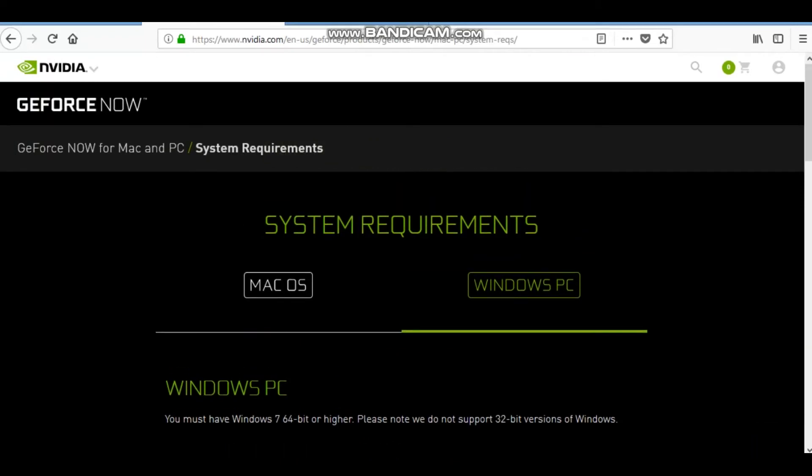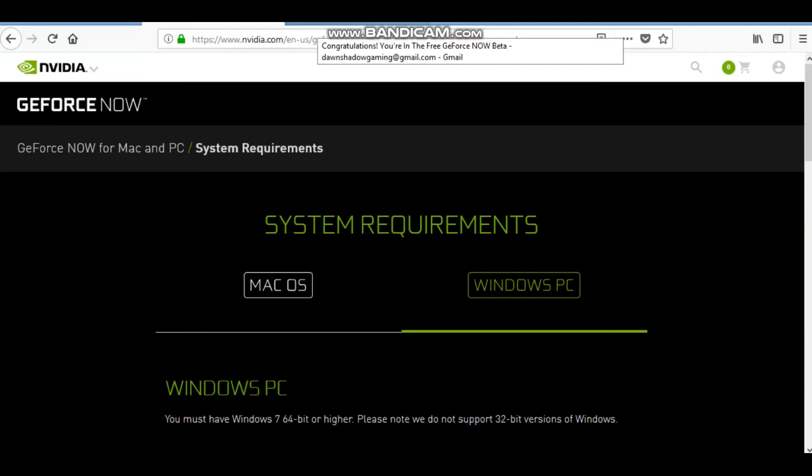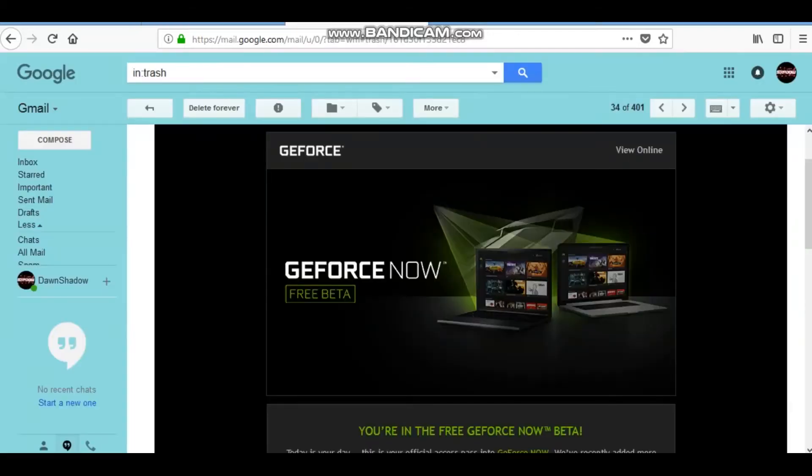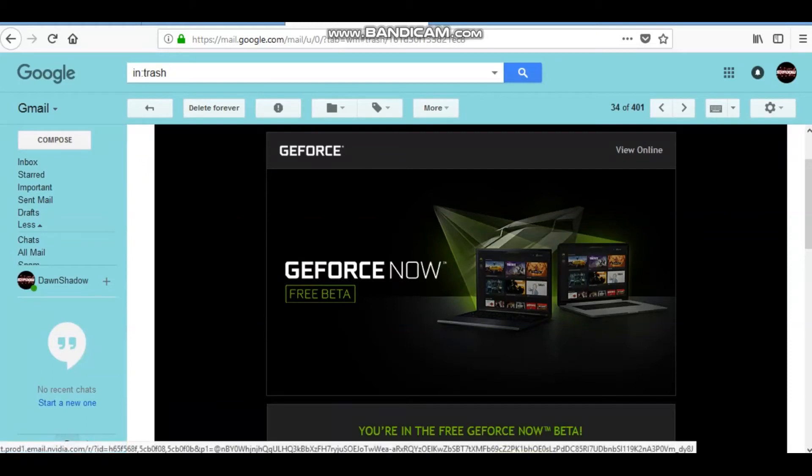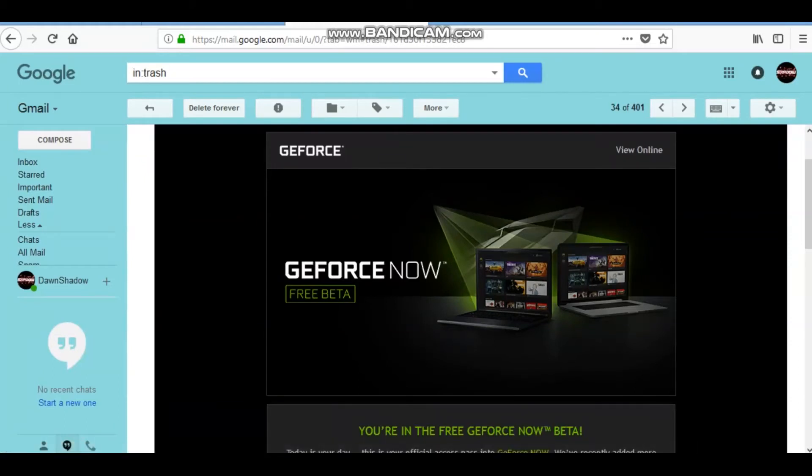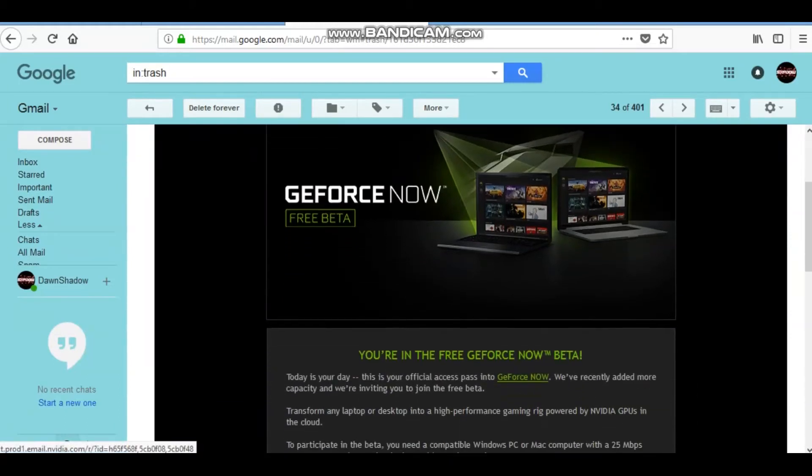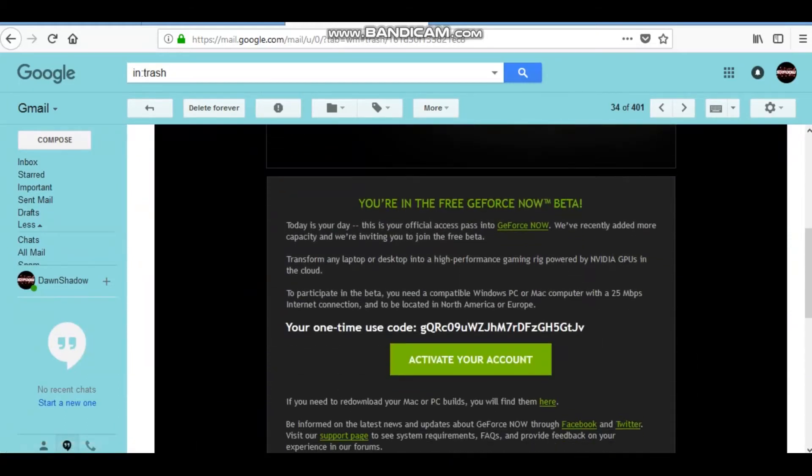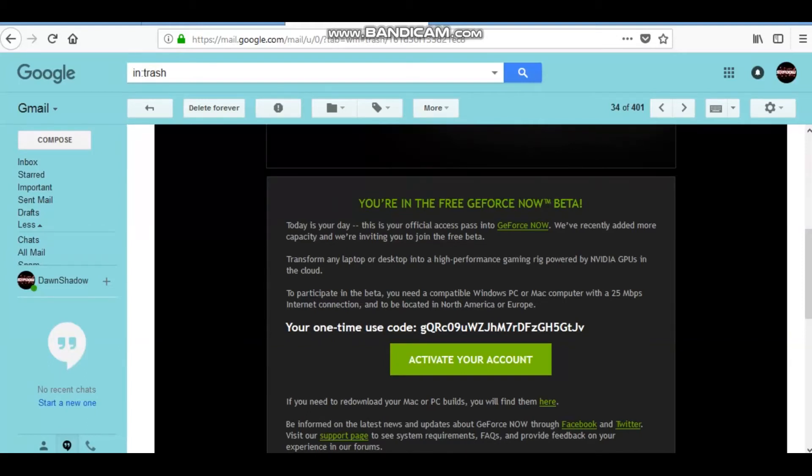And then, y'all are wondering, okay, I signed up, now how do I know if they've chosen me? How you know if they've chosen you is, boom, you will go to your email, look in your inbox, if it's not there, check your spam, and this will pop up. You're in the free GeForce Now beta, today is your day. This is your official access pass into GeForce Now. Now, you guys can try to copy that down, it ain't gonna work for you, cause it's a one-time use code, and I've already used it, obviously.